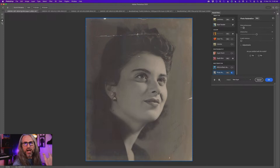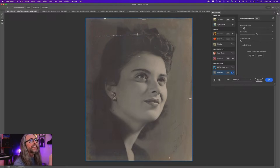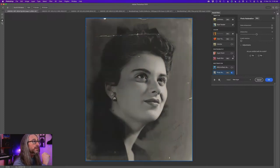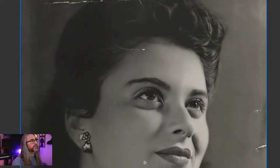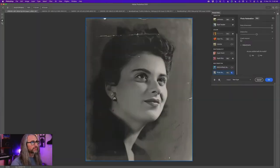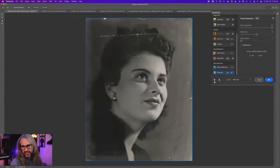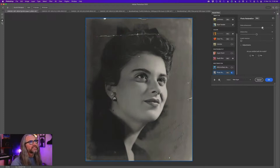If you take it all the way up to 100, now that's actually quite dramatic. It actually looks pretty good — I kind of like that. Here's our before again, here's our after — that might be a little bit extreme. So I'm going to take it back down to around 55 or so.